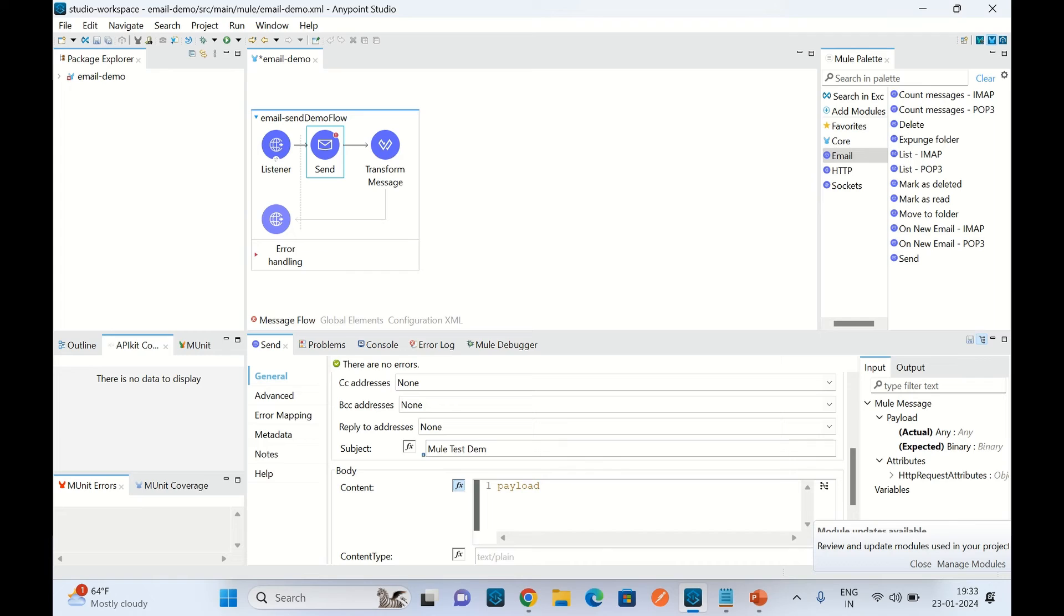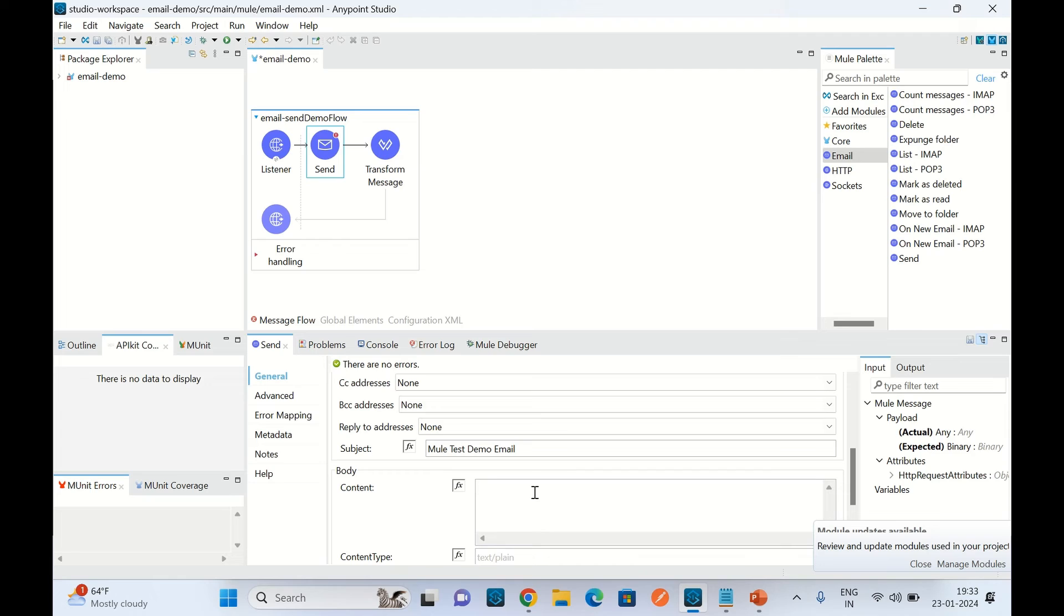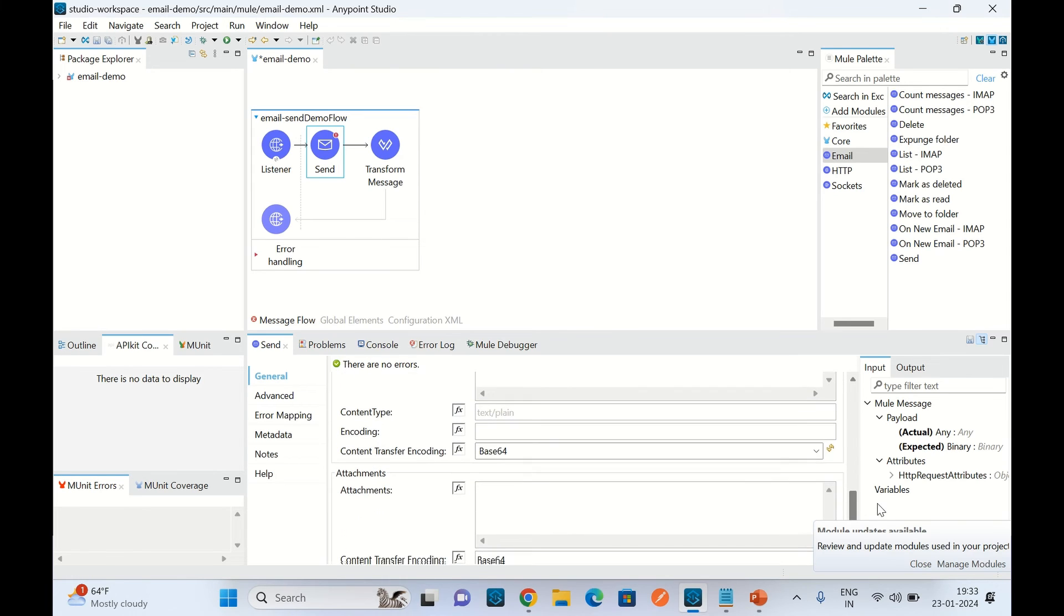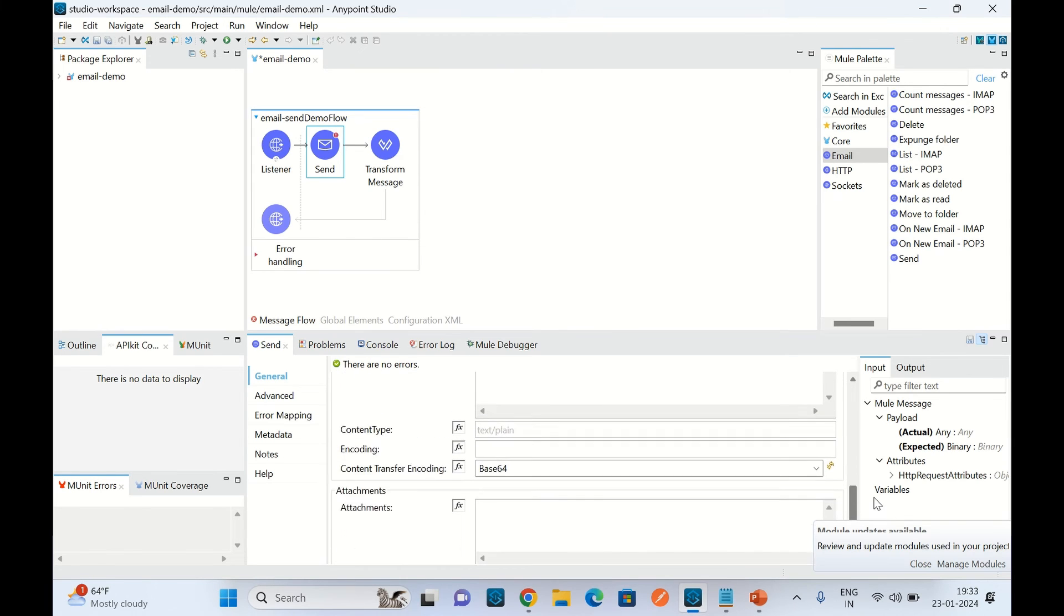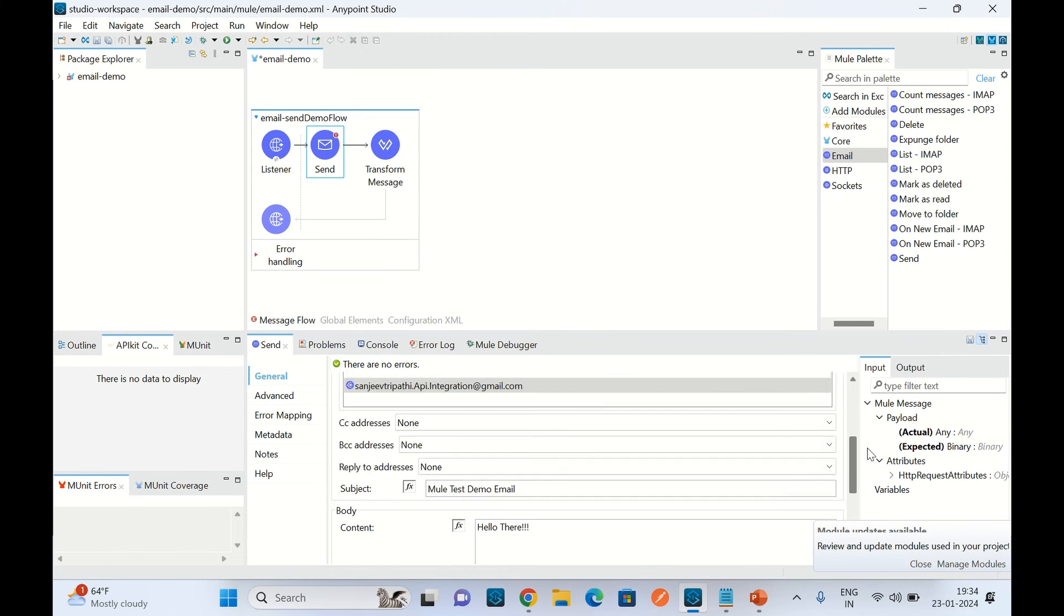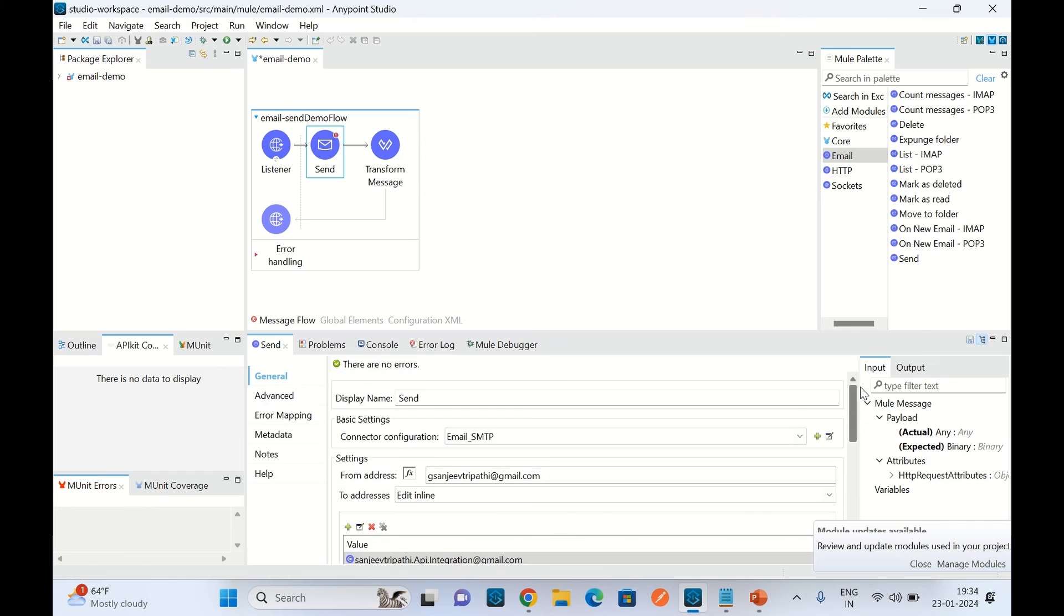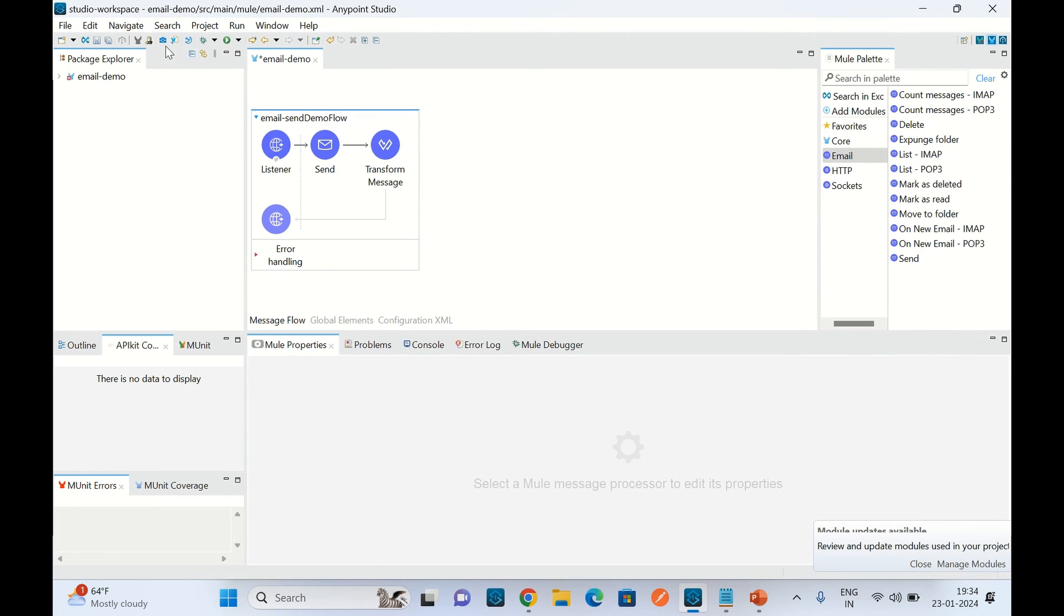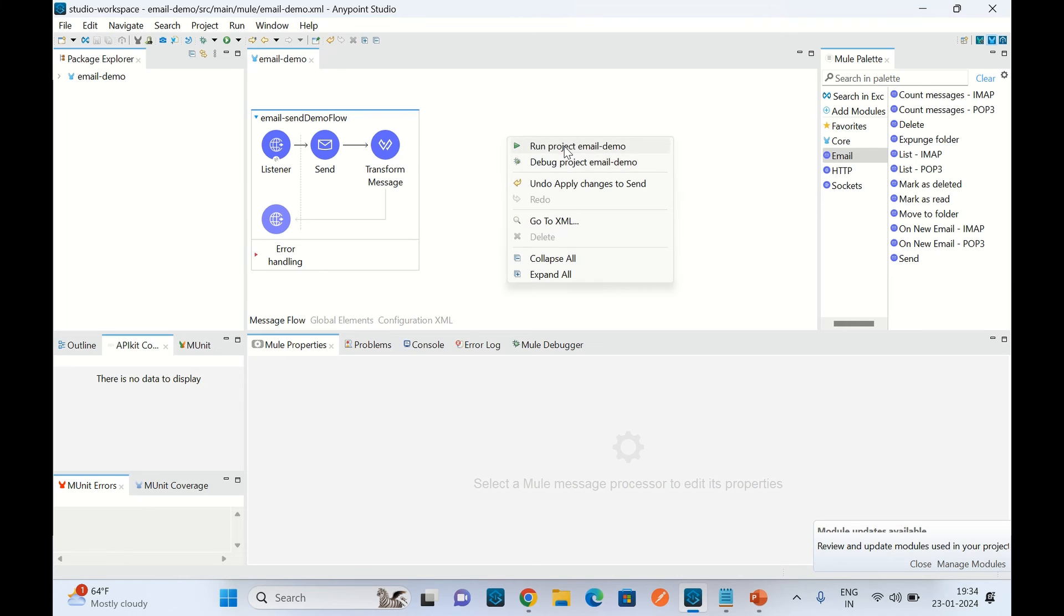Here is the body. I will say 'hello there I am sending this message in this email'. I am keeping everything else as default. I will save this application, right-click, and run this application.